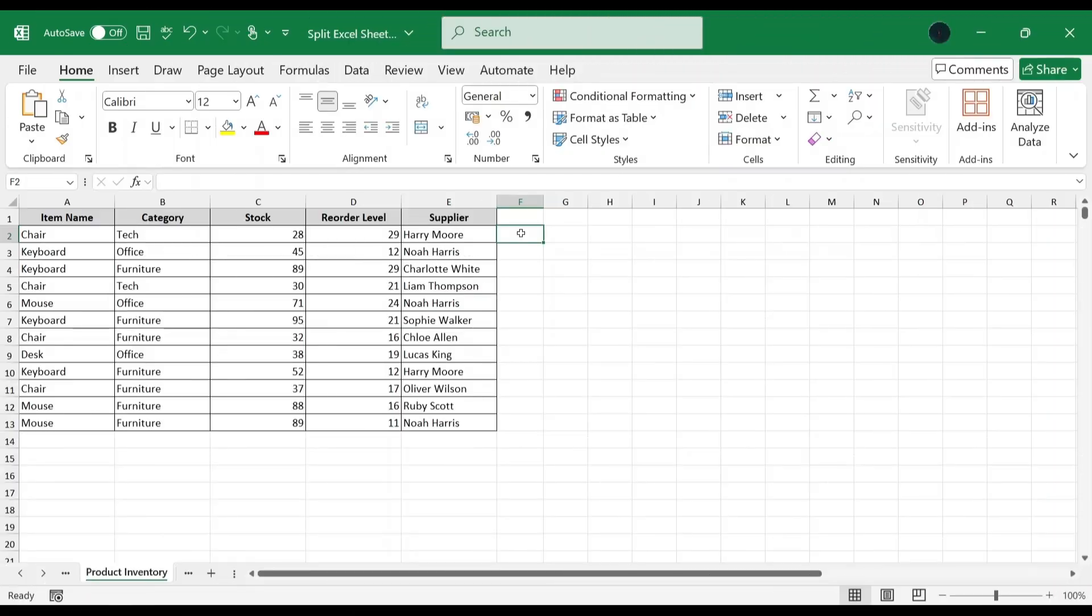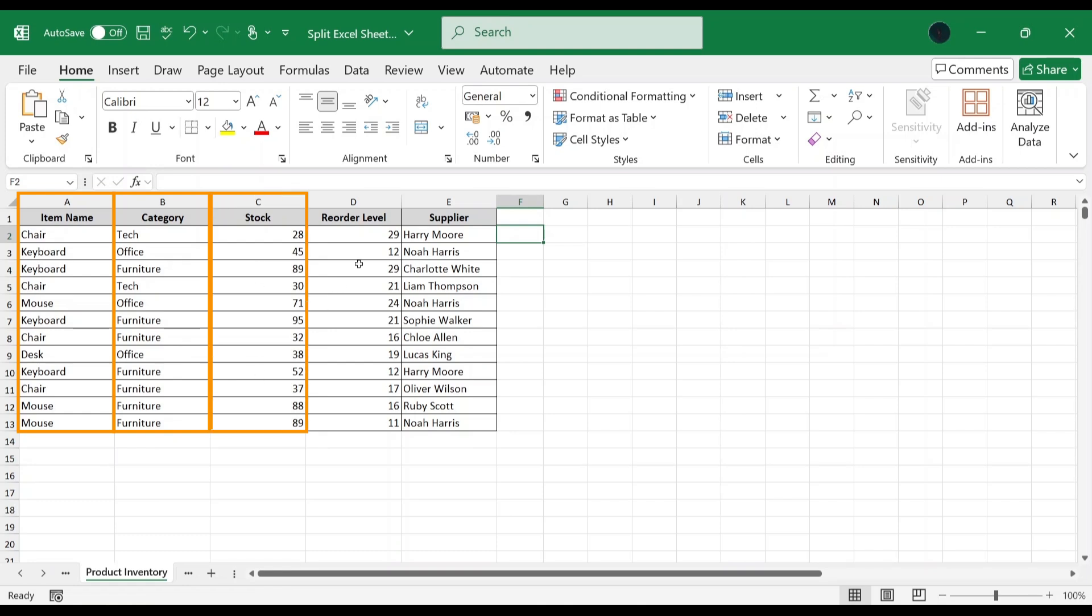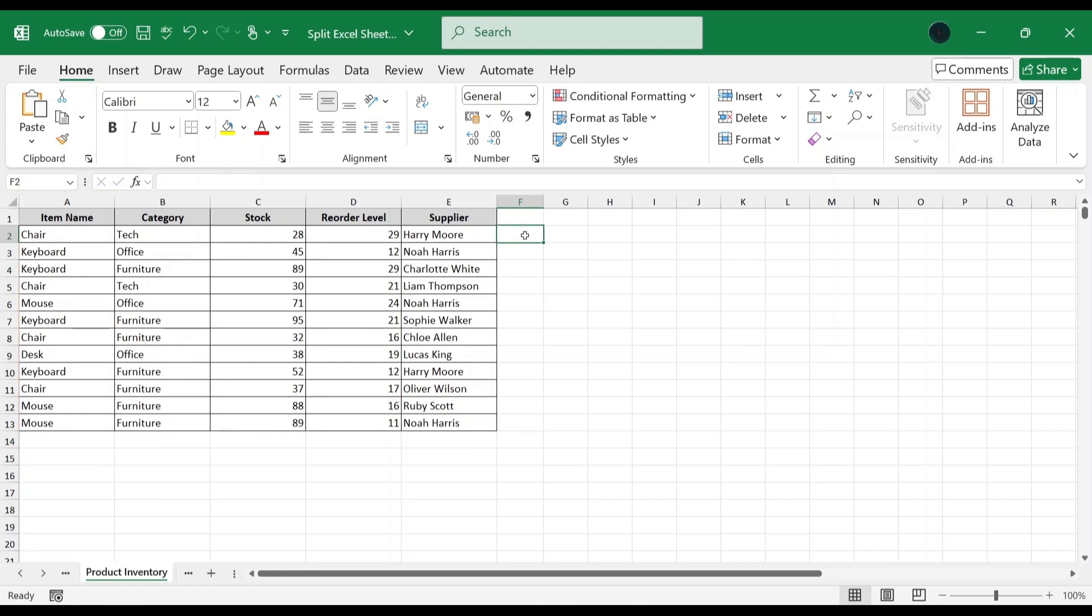In this example, we have a list of products with their item names, categories, stocks, reorder level, and suppliers. Let's move to the first method.